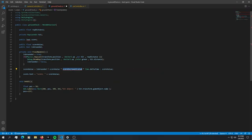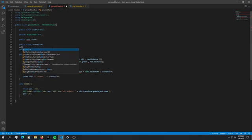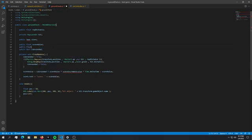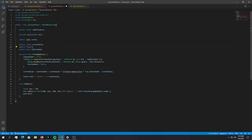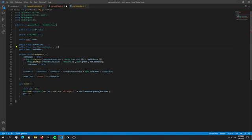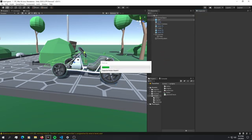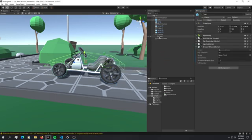We are missing a score increment value and we're going to define it up here. We're going to say public float score increment value and that is equal to 1.5 f. So if we've done everything correctly we should have a working airborne function.